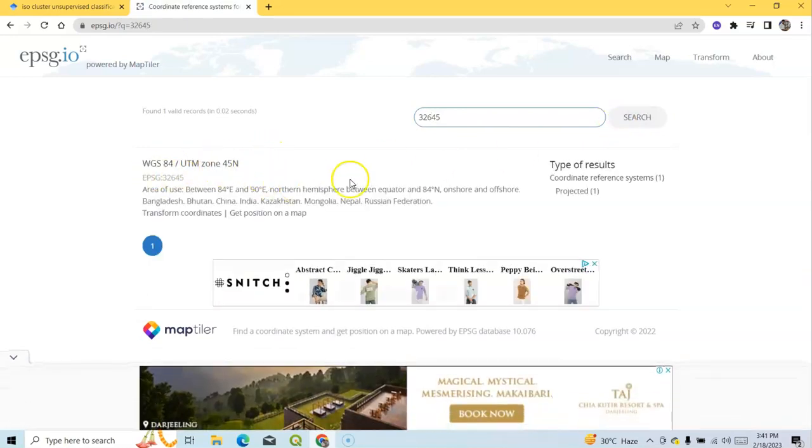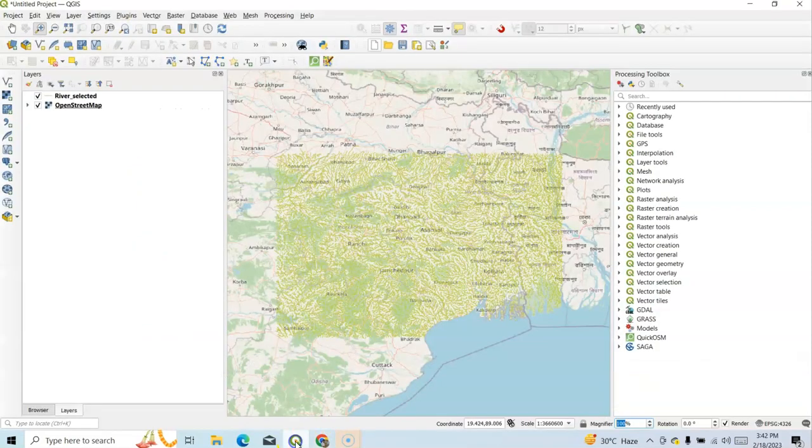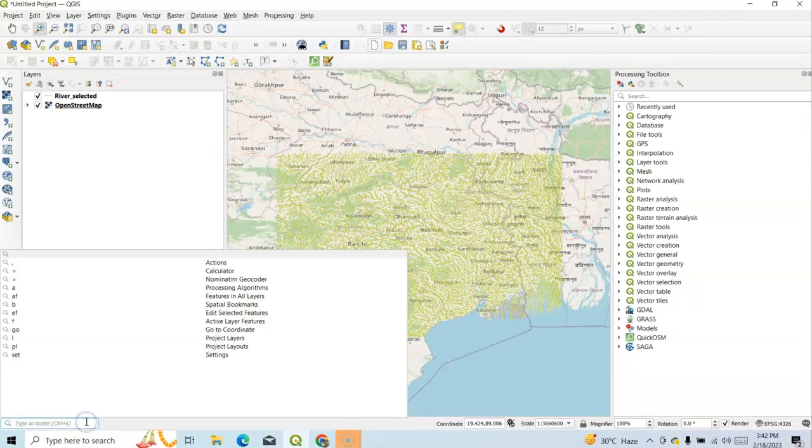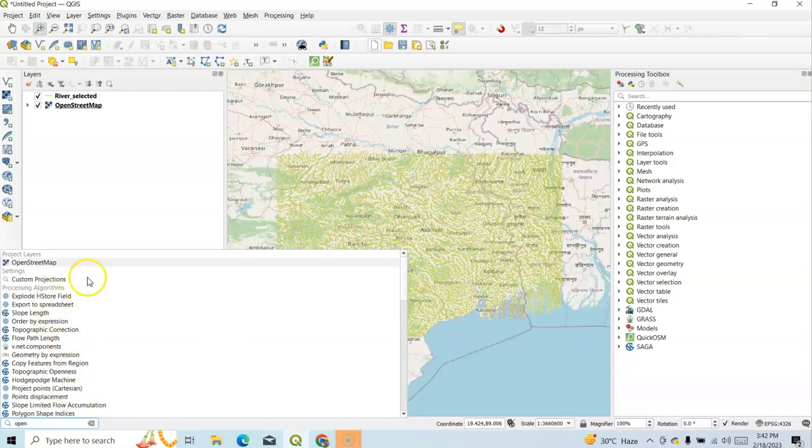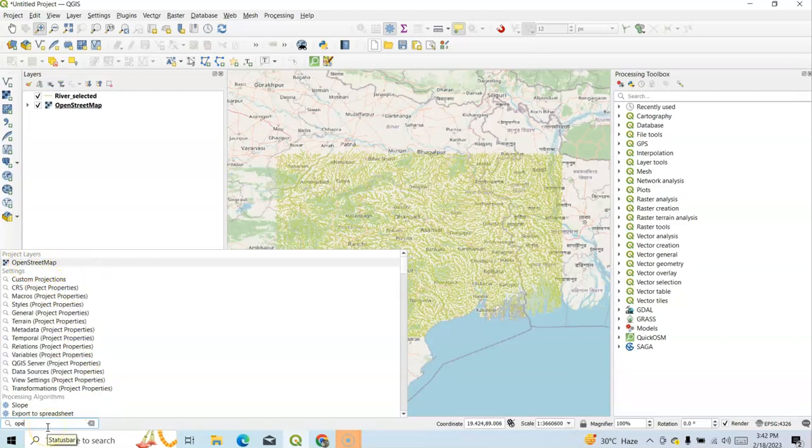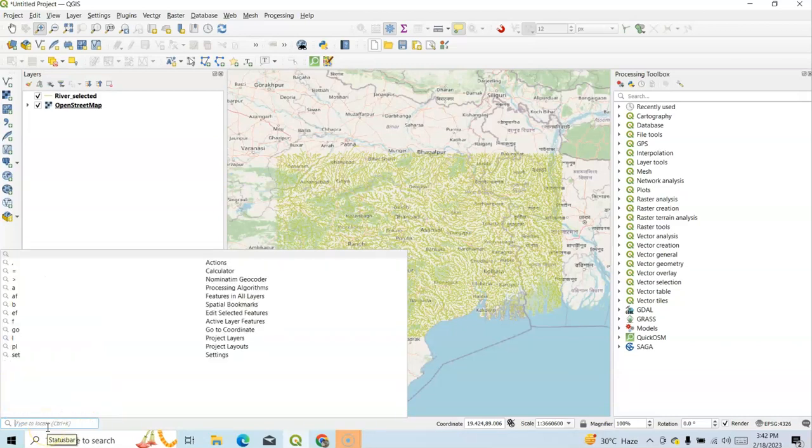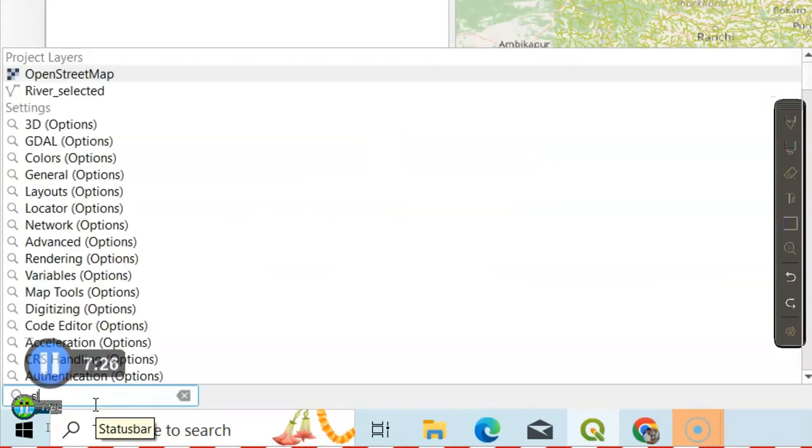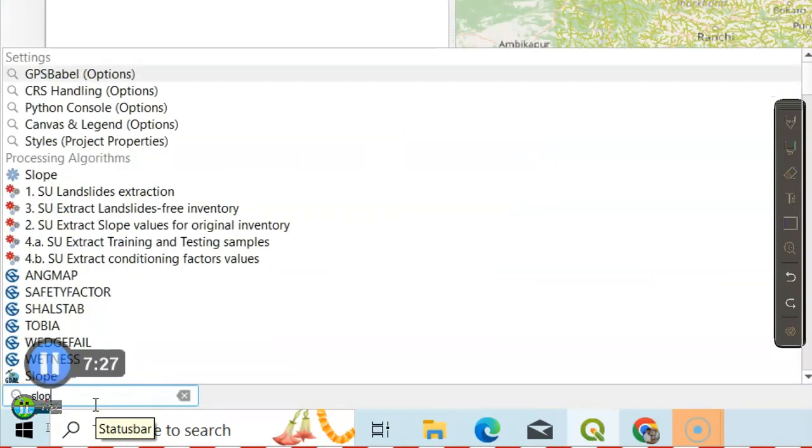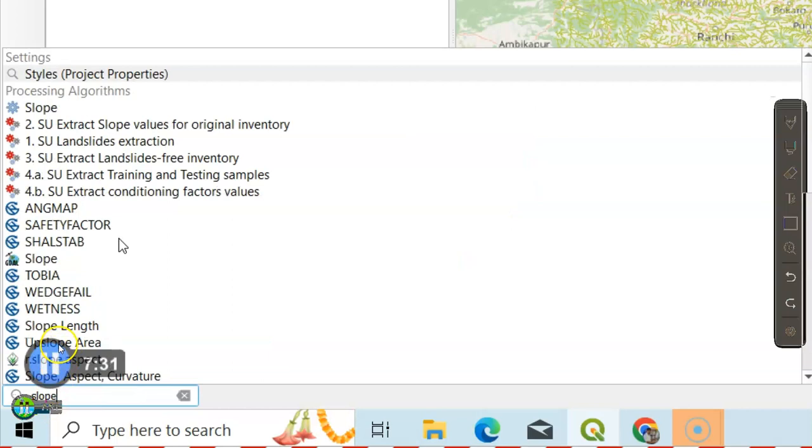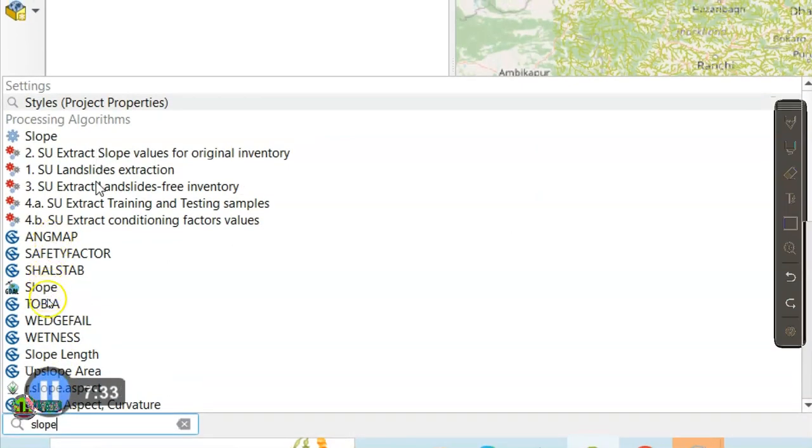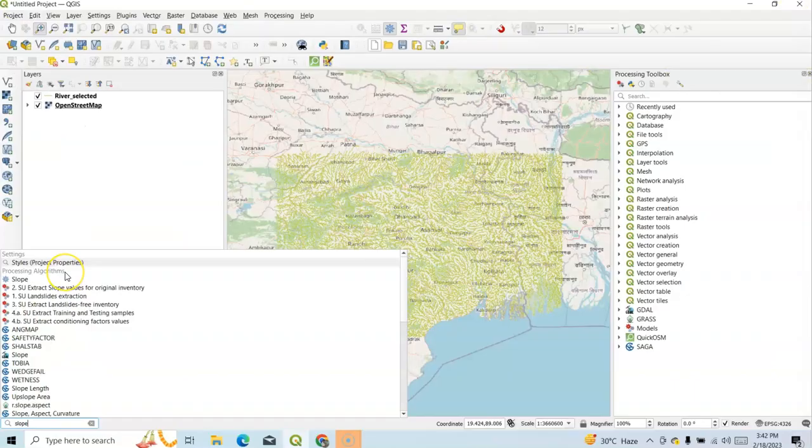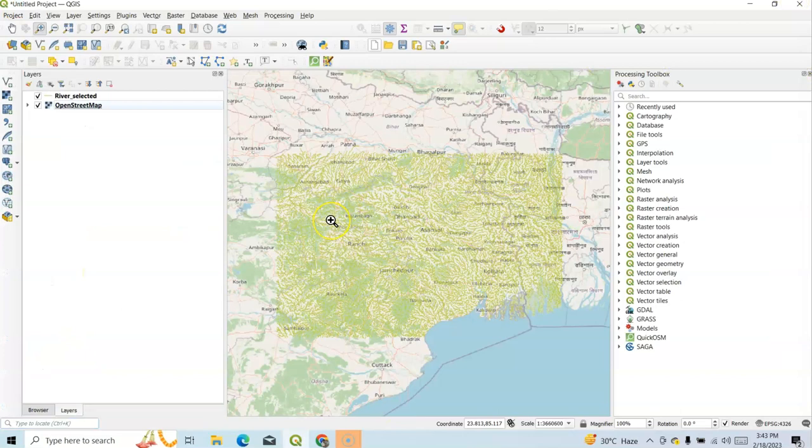Now see, this is called Locator Toolbar. Here we can easily locate any toolbar. Suppose type here 'open,' then how many toolbars open here? You can find it: OpenStreetMap, it's Open Layer. Then suppose I want to calculate slope, type 'slope.' So we can find how can we calculate slope here. This is a technique, slope. So this way we can use this toolbar. This is called Locator Toolbar.